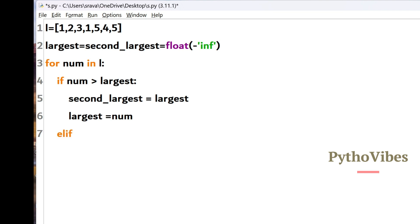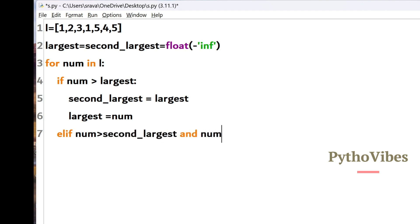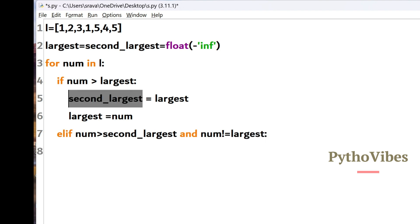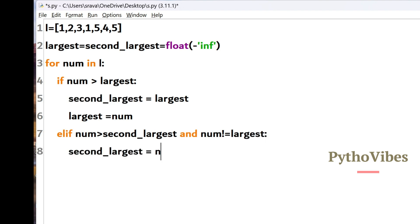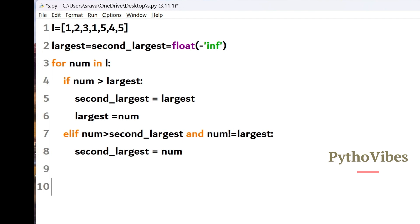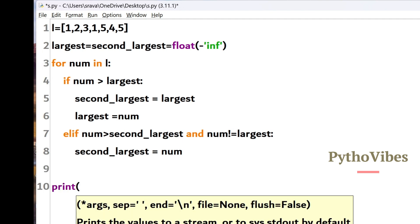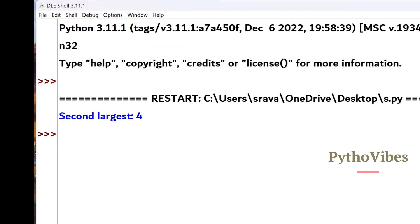Otherwise, I write another condition where the number is greater than the second largest and the number should not equal the largest. Then I assign the current number to second largest. And finally, we get the second largest number as 4.